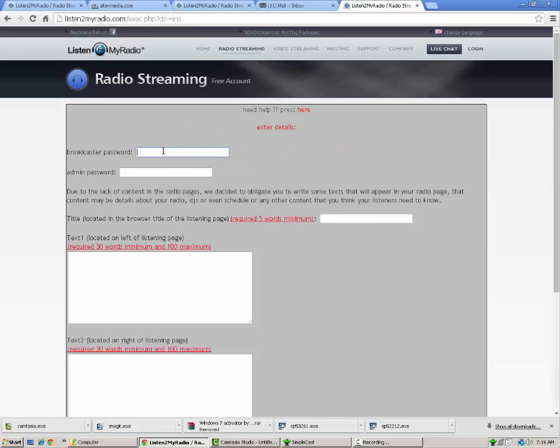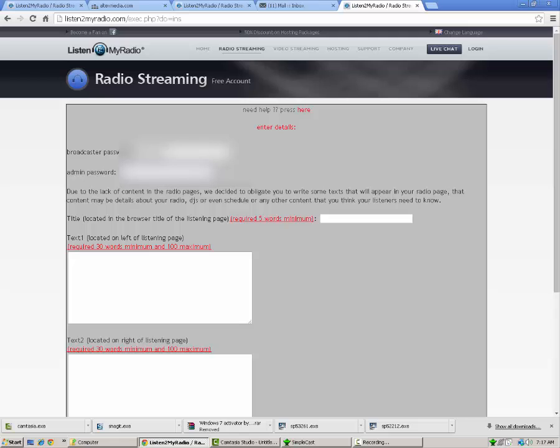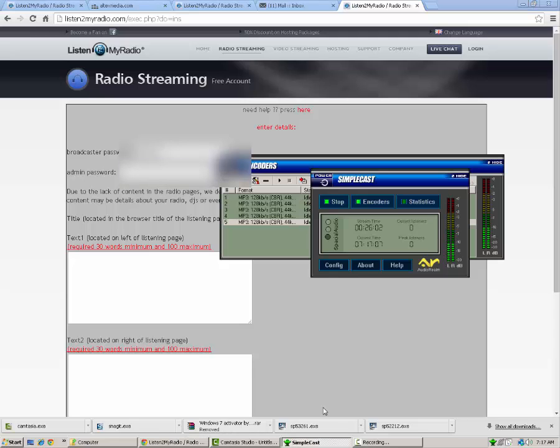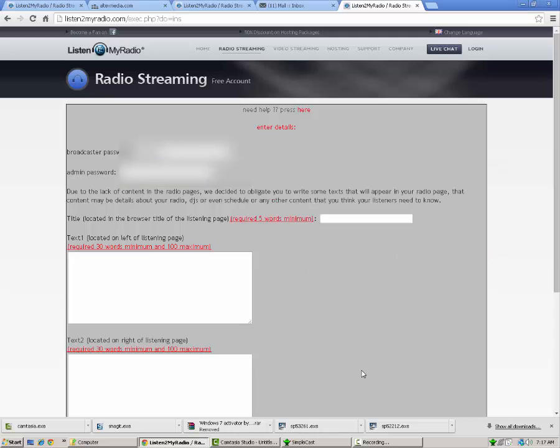You're going to need to create a broadcaster password. This will be used for a couple of things. When you log in to listen to my radio radio details, and also when you're using Simplecast. So you're going to want to create those. I'm going to blur these out just so you can't see them, but you put your password in there. They can be the same password. Broadcaster password, admin password, can be the same.